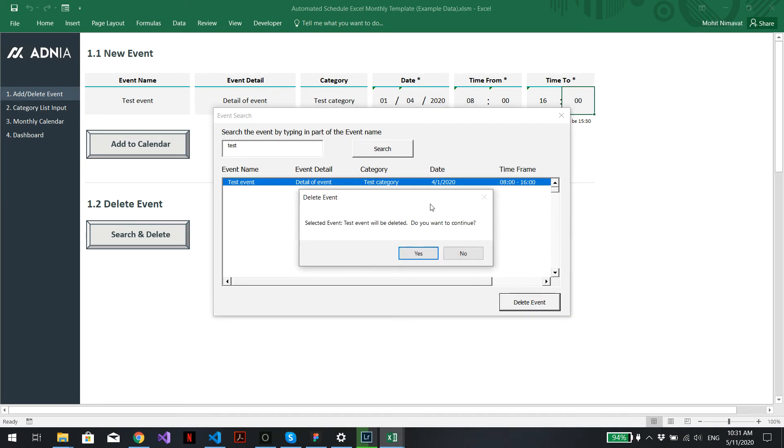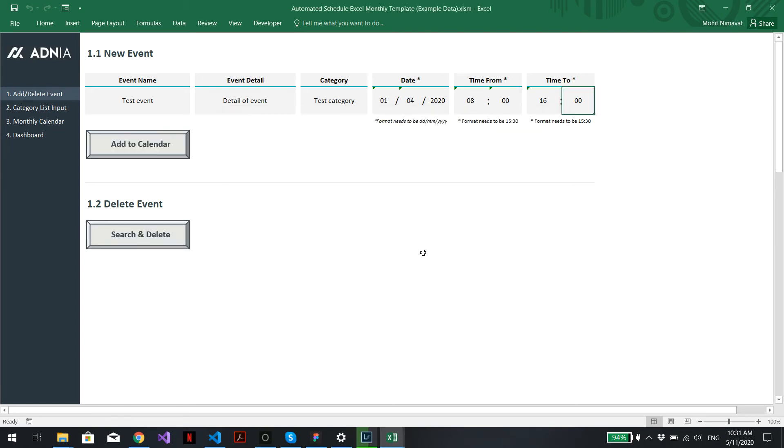A pop-up window will come up asking if you're sure. Just hit yes. That's it. The event has been deleted.